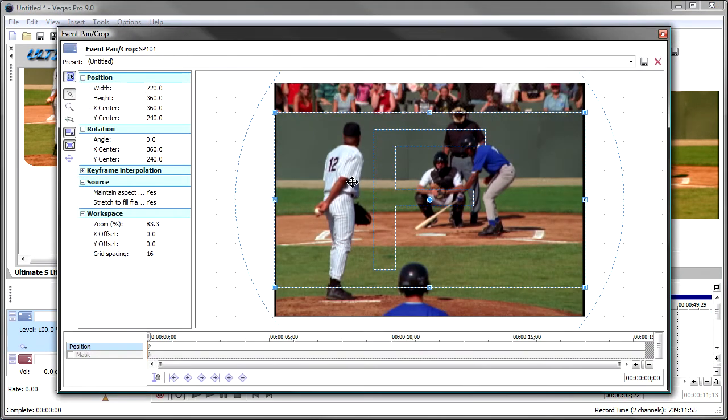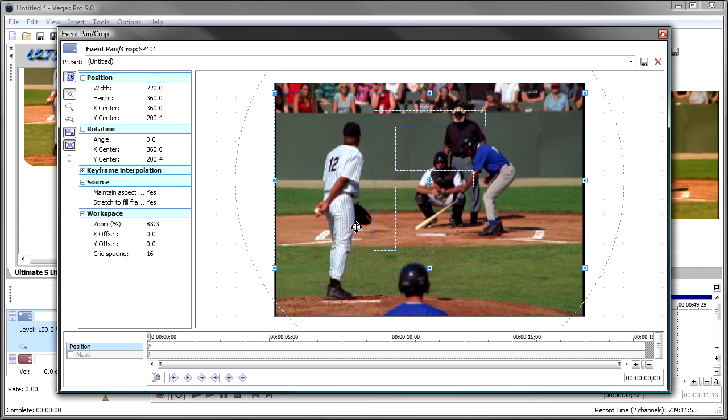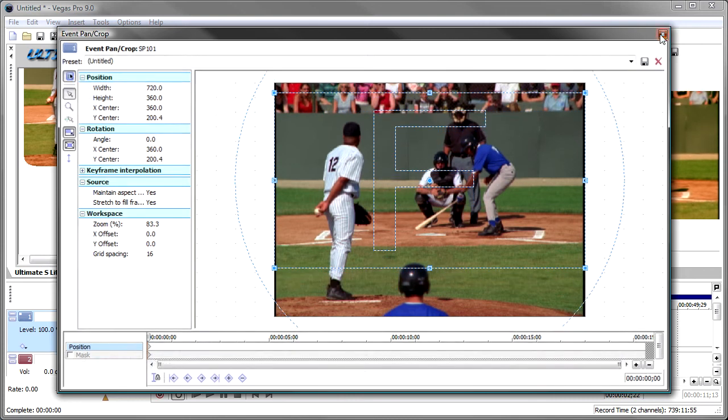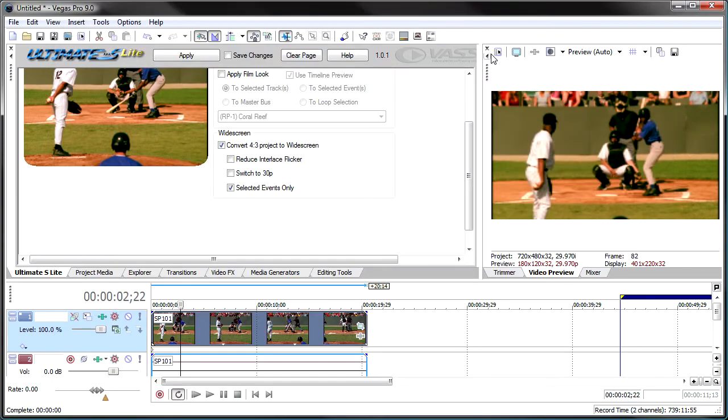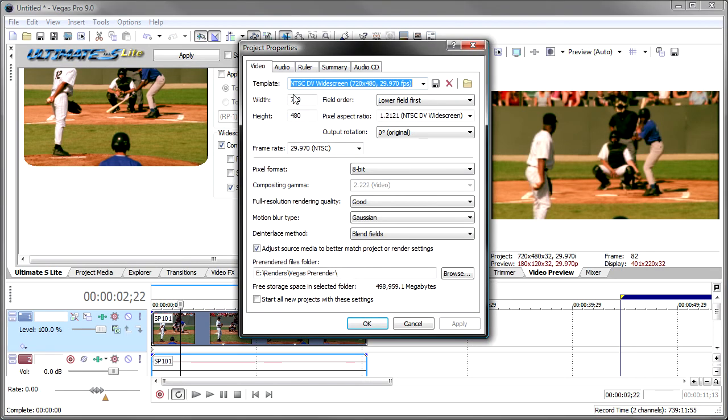So if I go look at these events, I've got a 16:9 crop that's been applied to the event, so I might want to move that. I'm going to select this, it only moves up and down, and just move it up a little bit. And I've got the crop. And then if I look at my project, my project has been changed to DV widescreen.